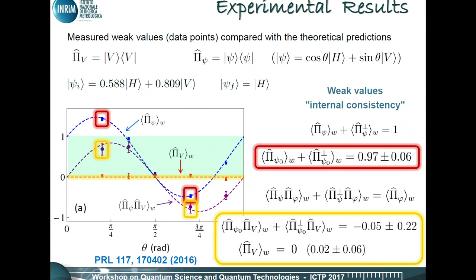We found that, with respect to the theory and considering the uncertainties, we obtained a very good result. So weak values and weak measurement represent for us an intriguing paradigm to be further investigated.